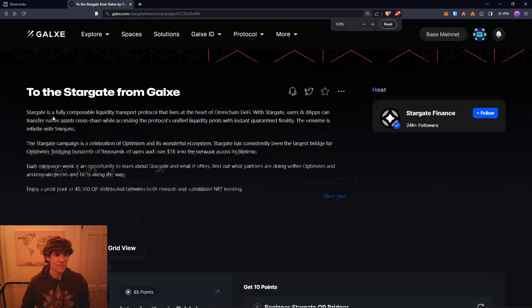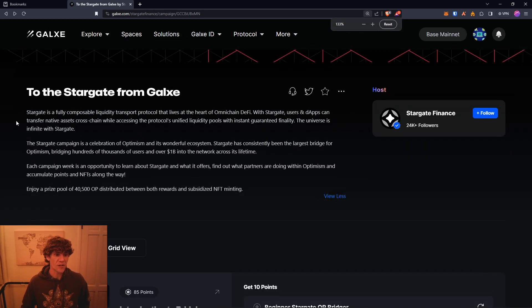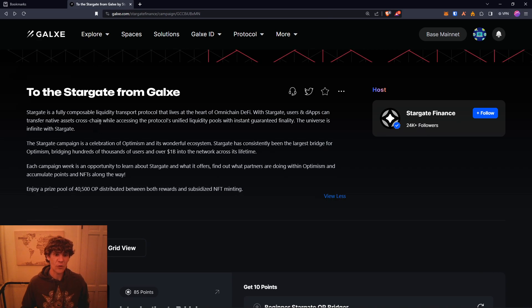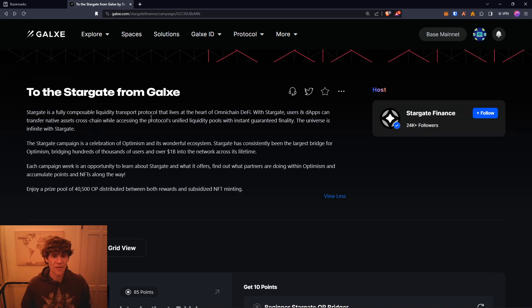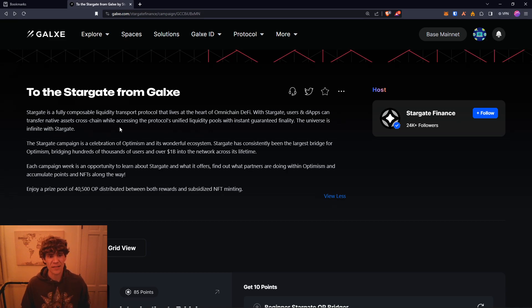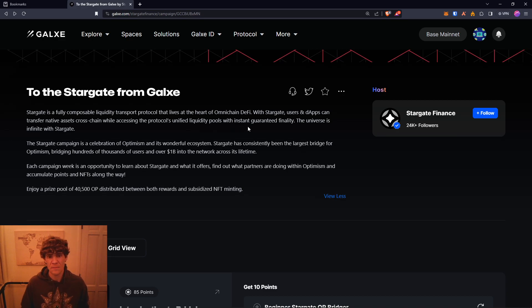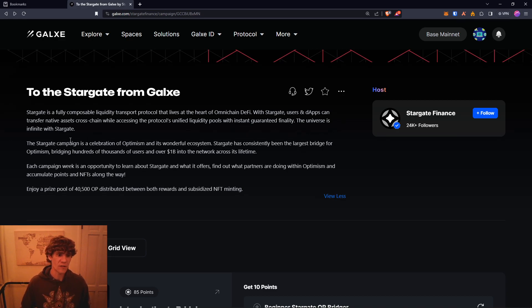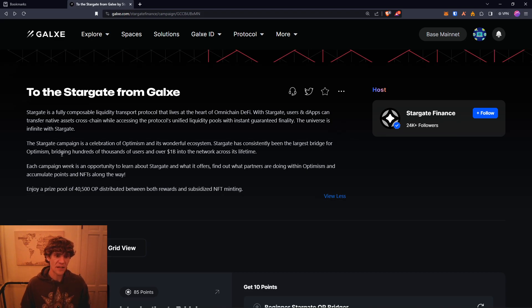So let's get started. Stargate is a fully composable liquidity transport protocol that lives at the heart of omnichain DeFi. With Stargate, users and dApps can transfer native assets cross-chain while accessing the protocol's unified liquidity pools with instant guaranteed finality. The universe is infinite with Stargate.